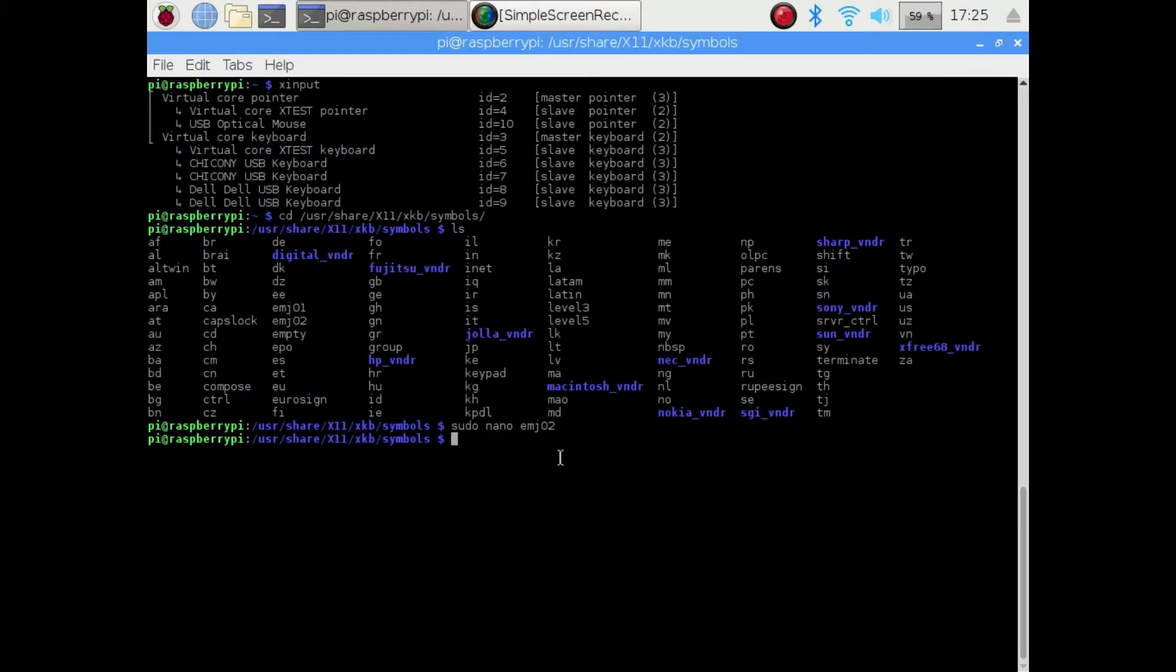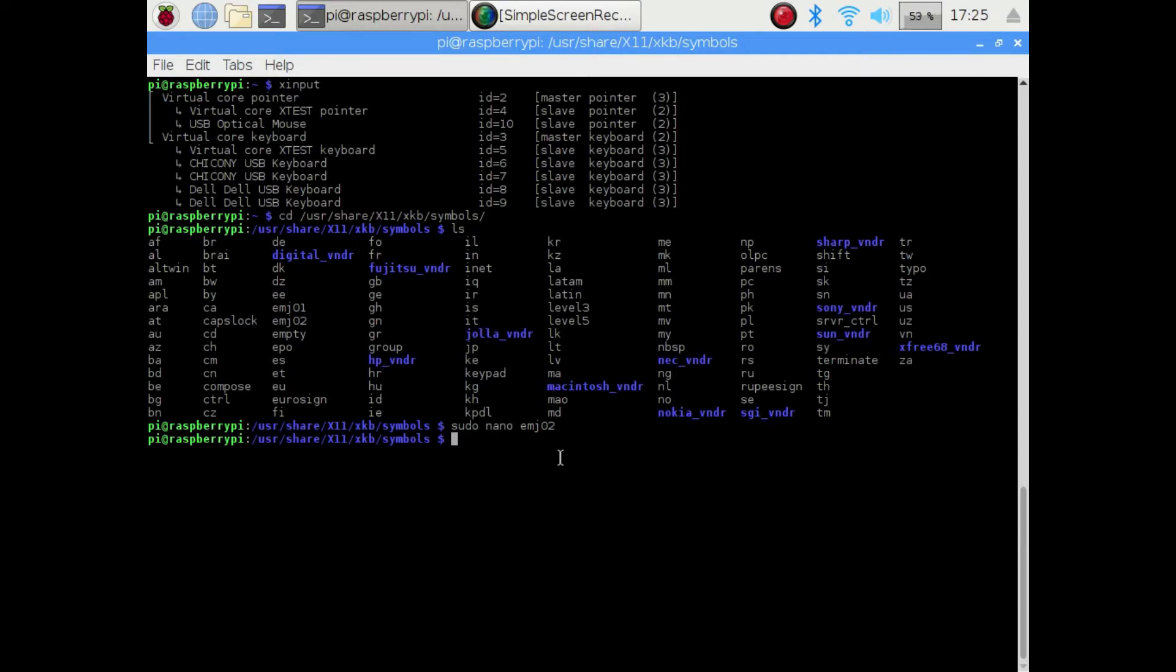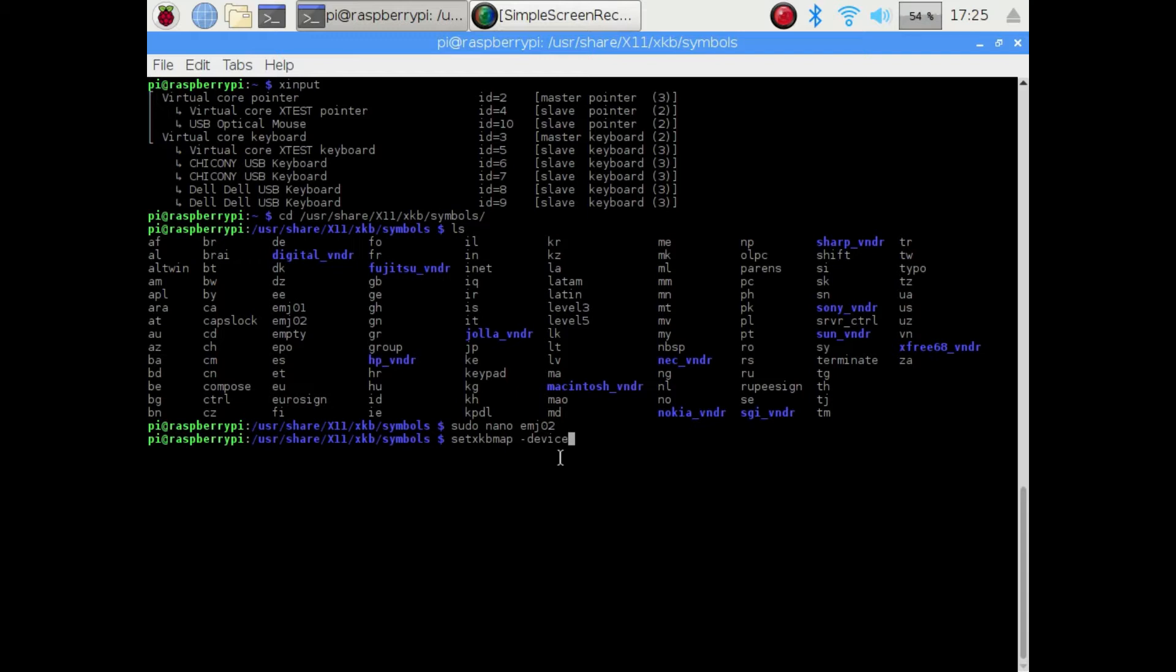Then you can use the setxkbmap command and the device ID we found earlier to manually assign our new keyboard layout just to that one keyboard, and that's what links up the layout to the keyboard.